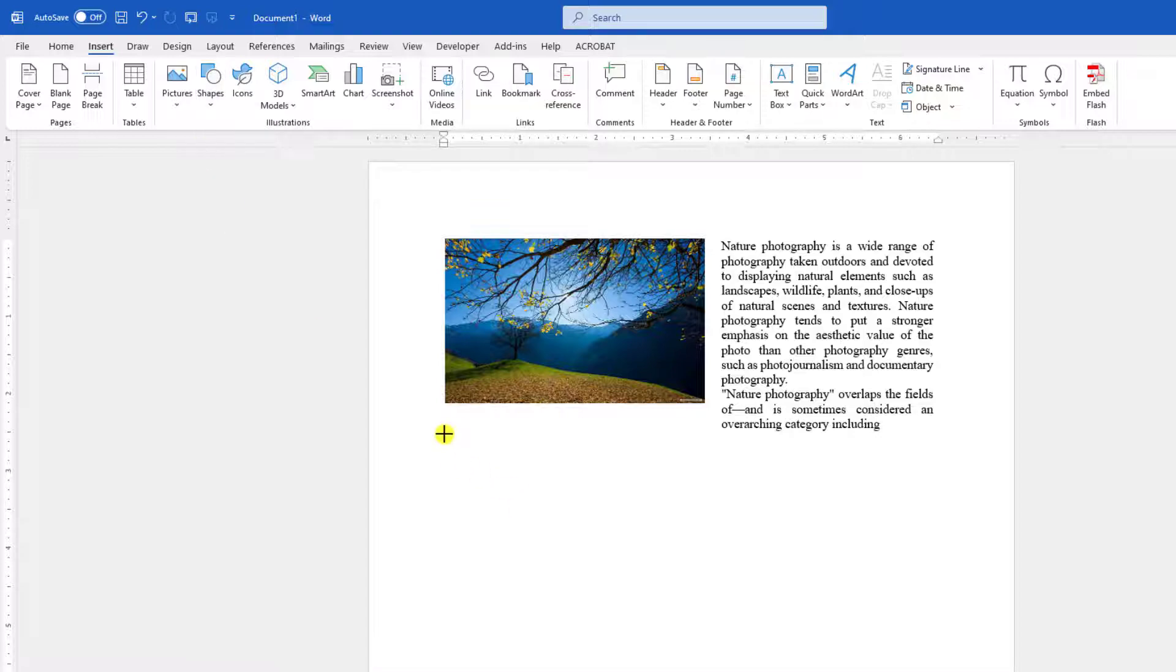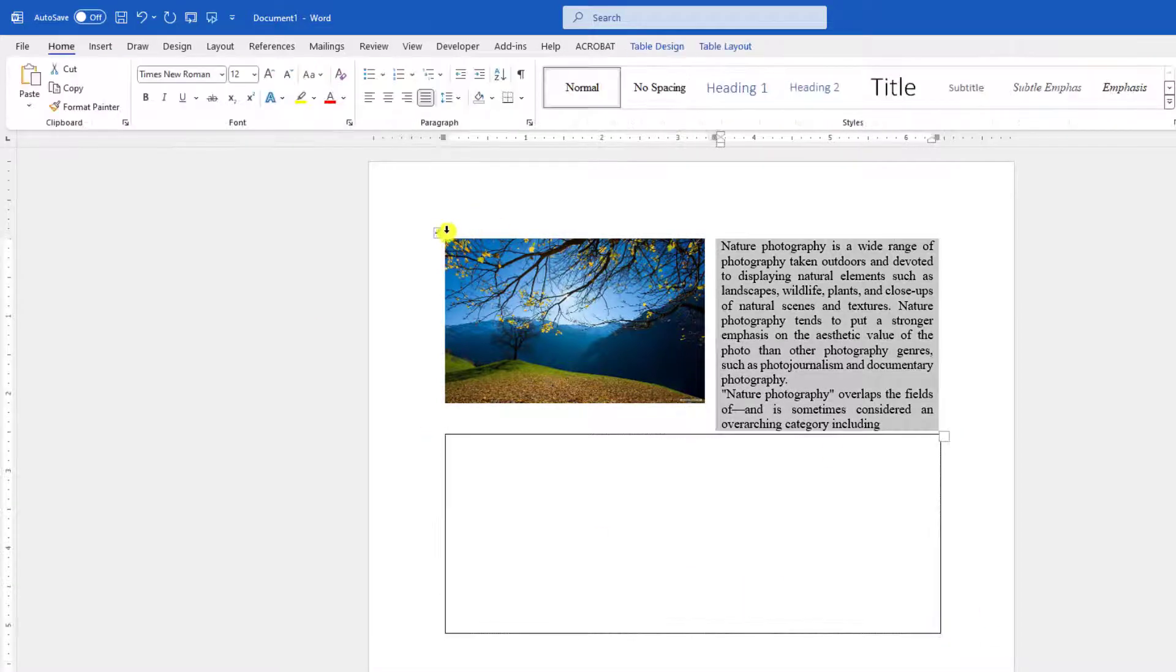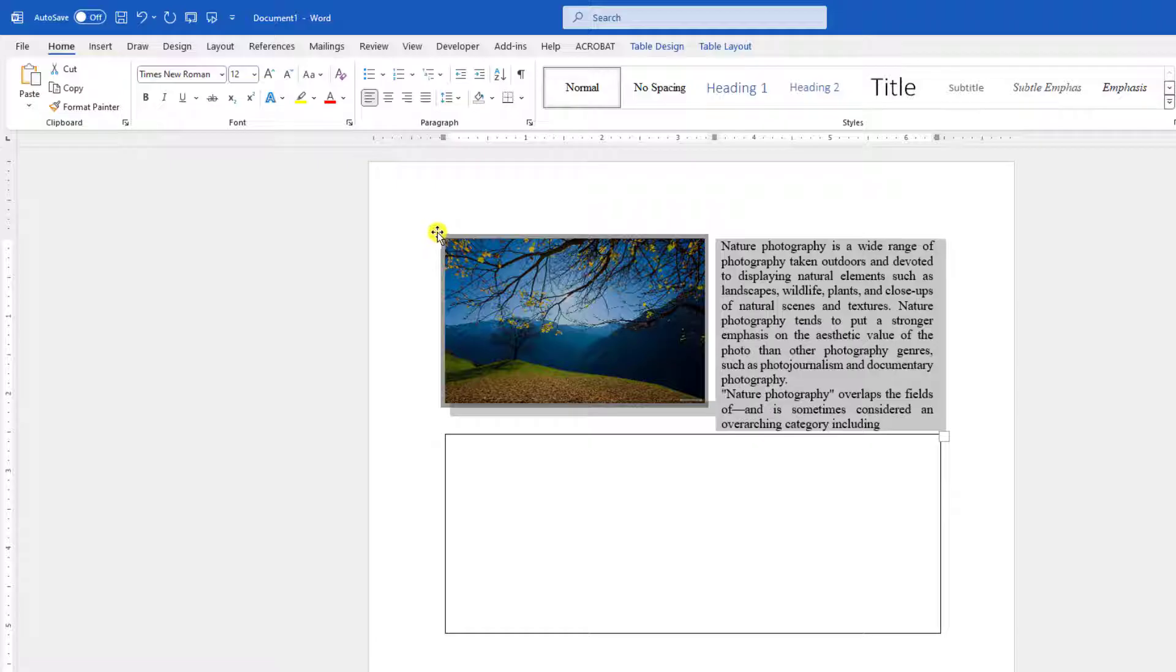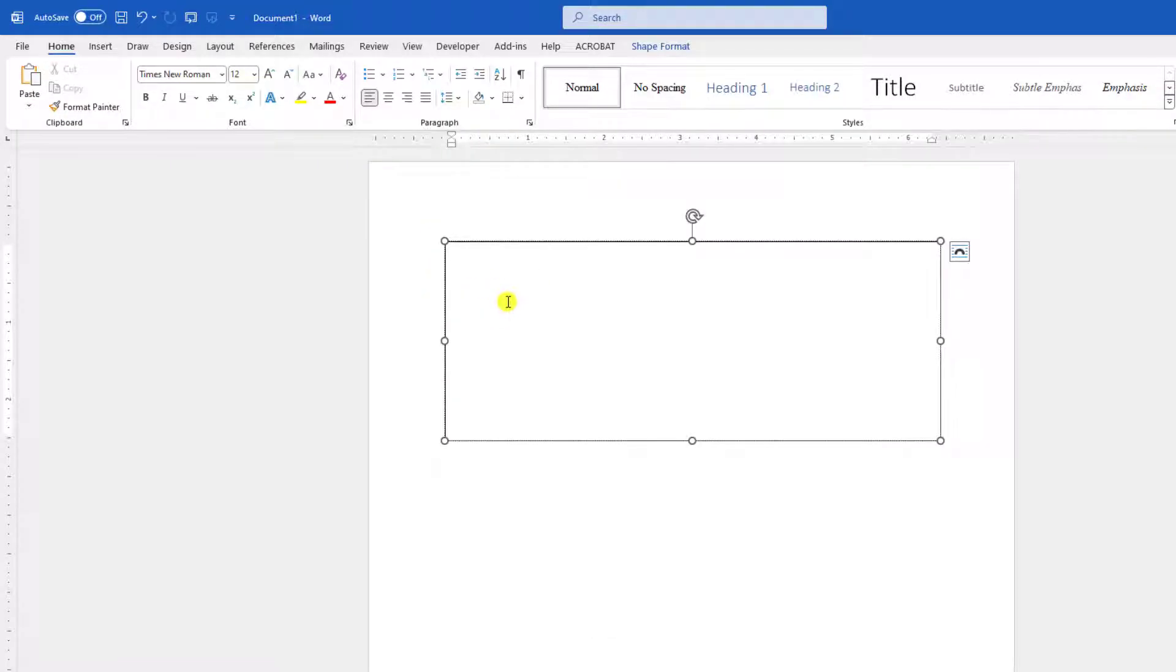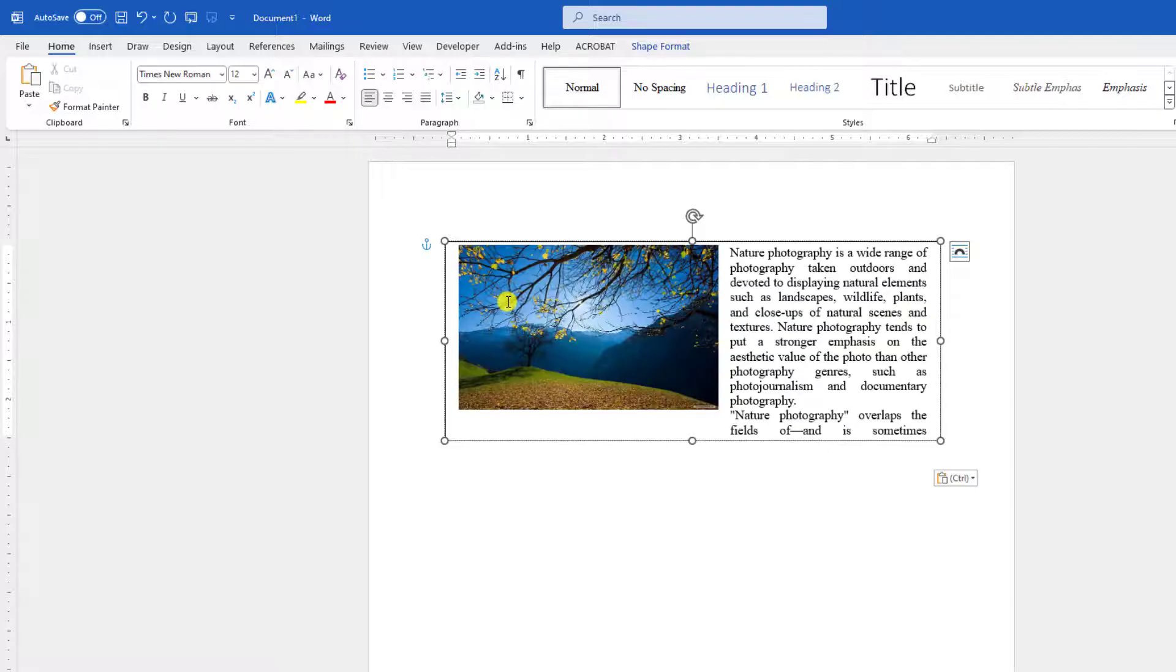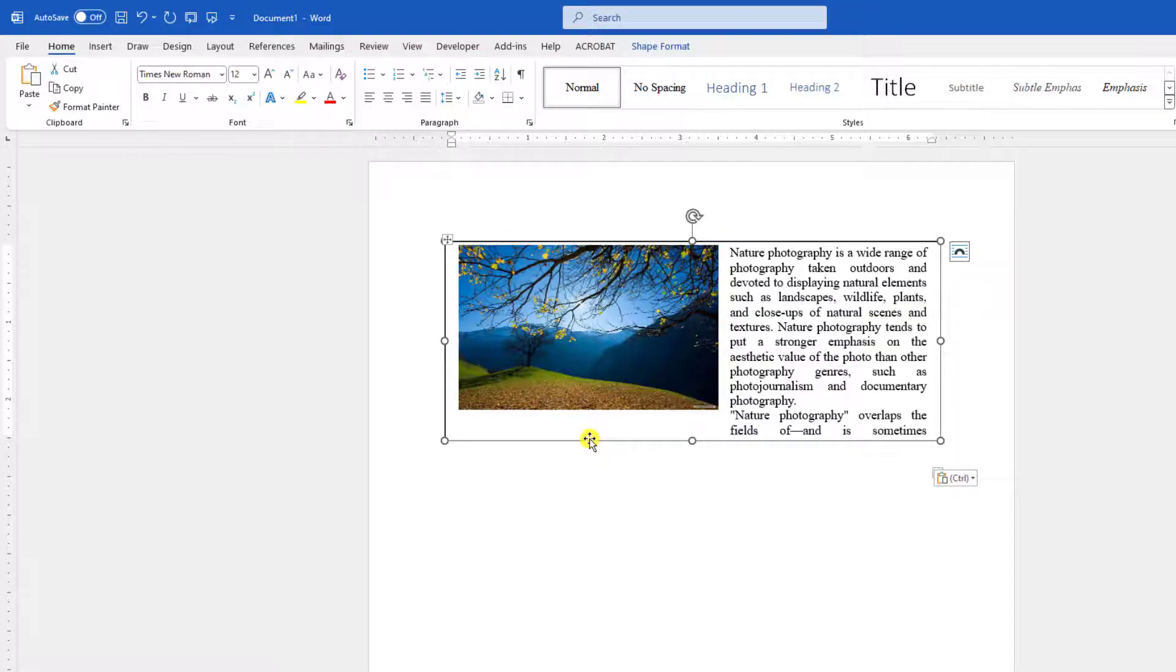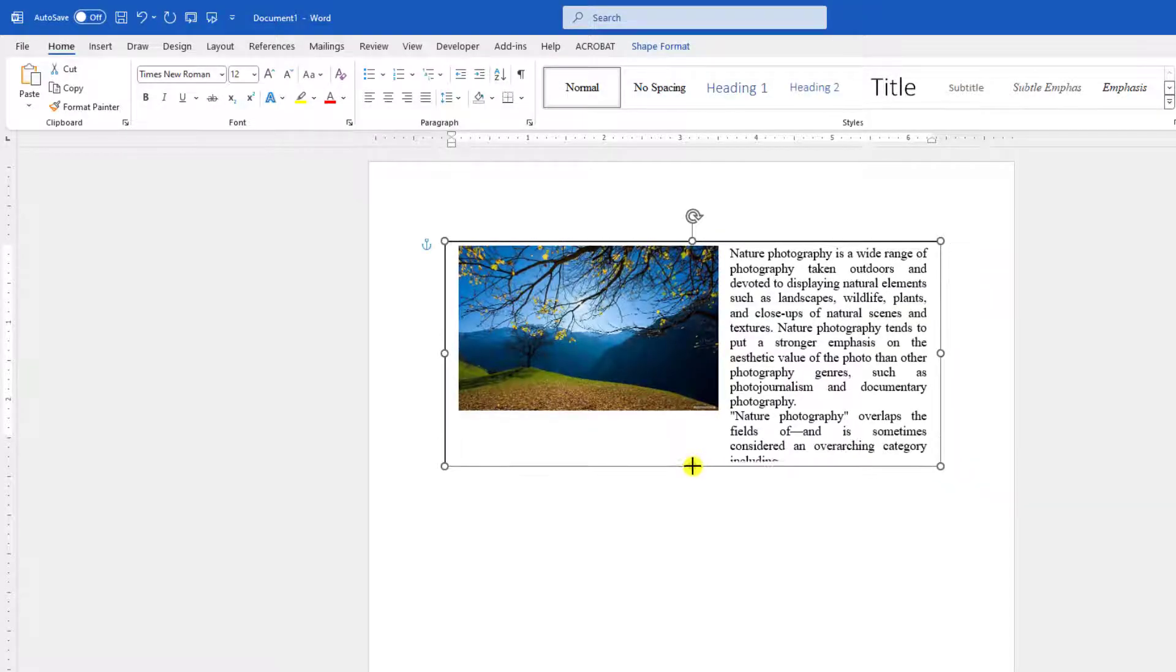Now let me select this table by clicking over here. Press Ctrl X to cut, and click on the text box and Ctrl V to paste. And click on the text box, increase the size and increase over here also.